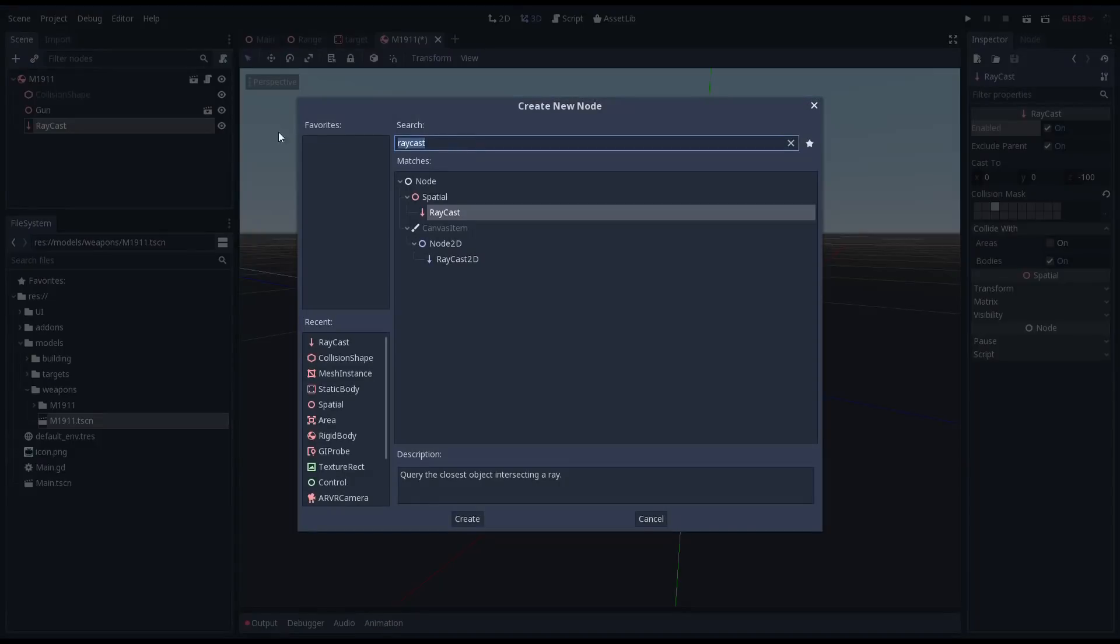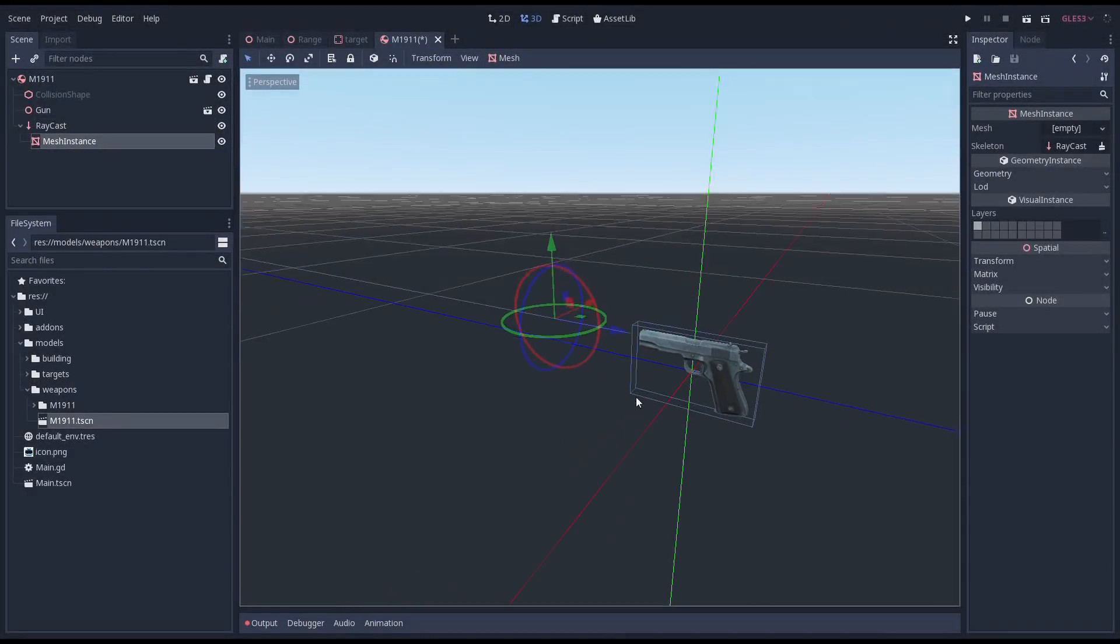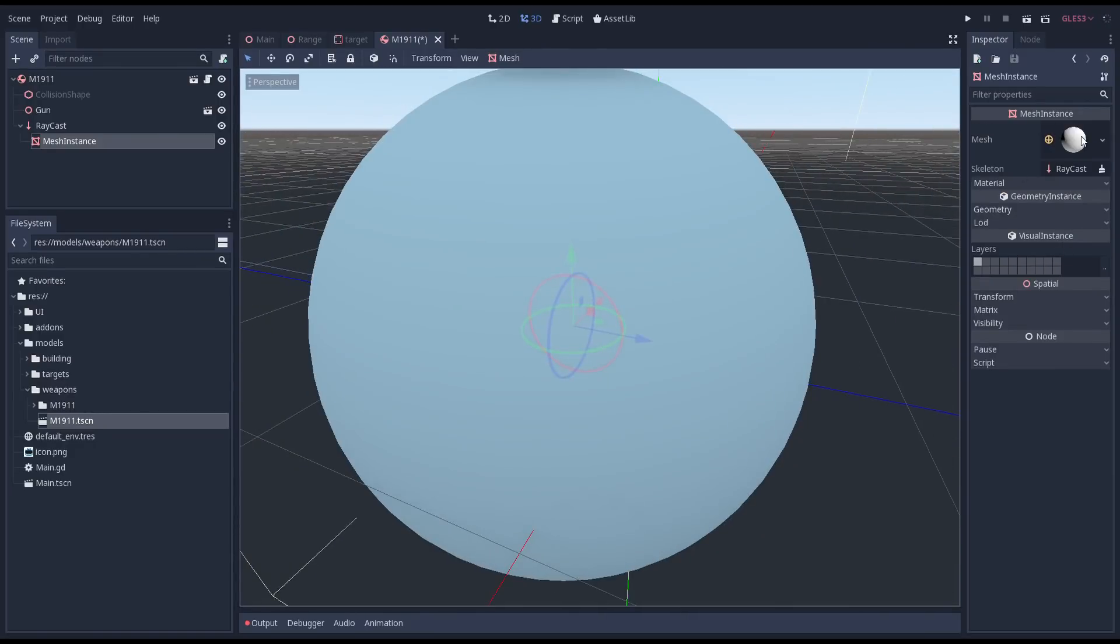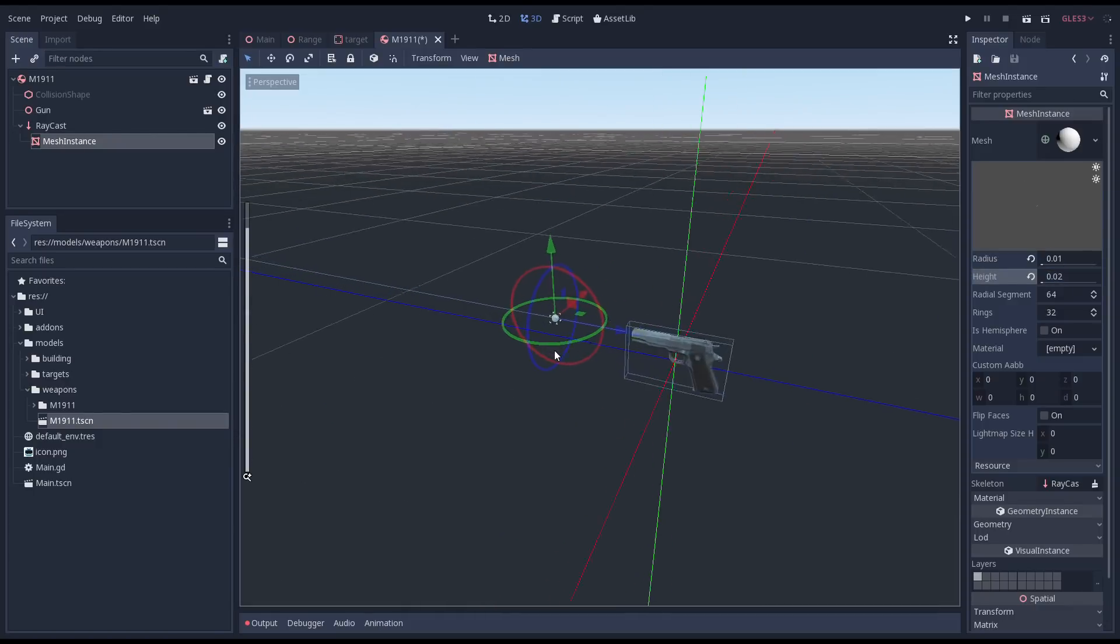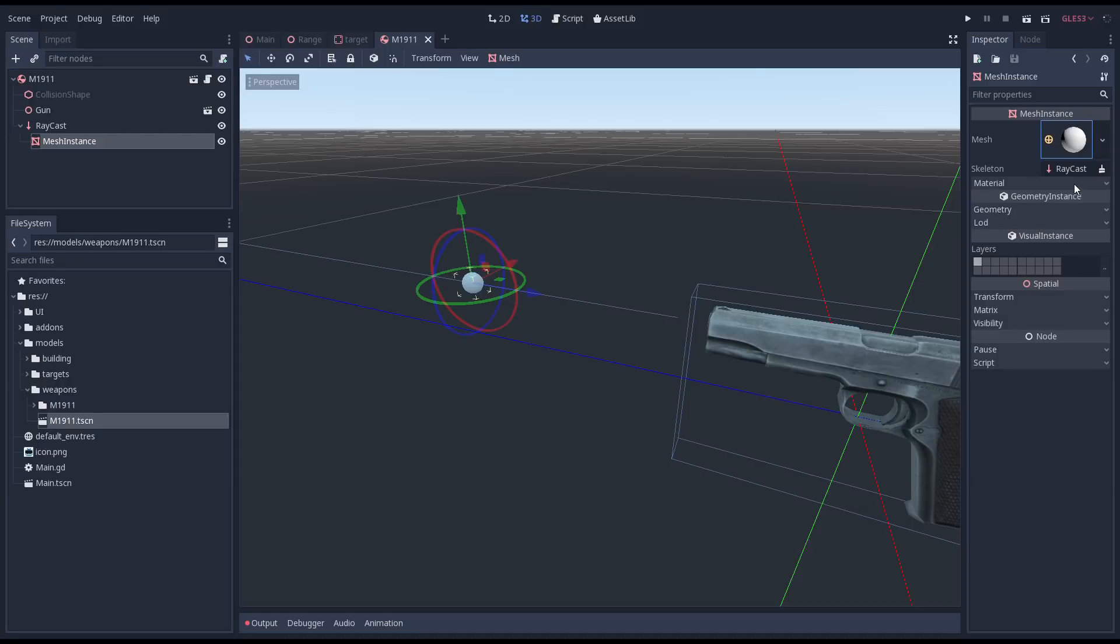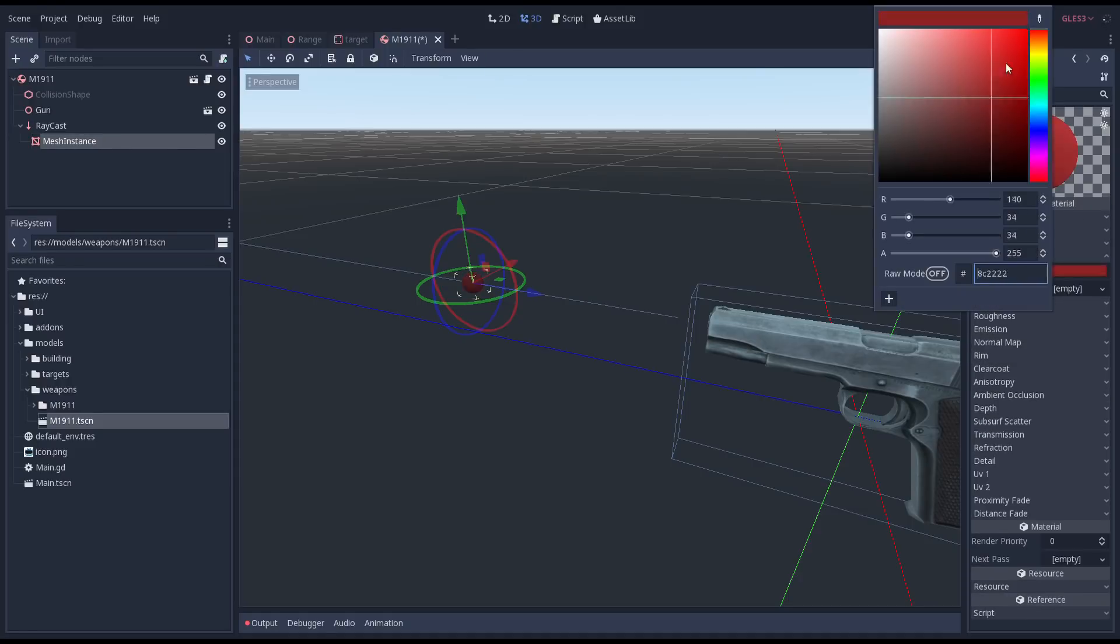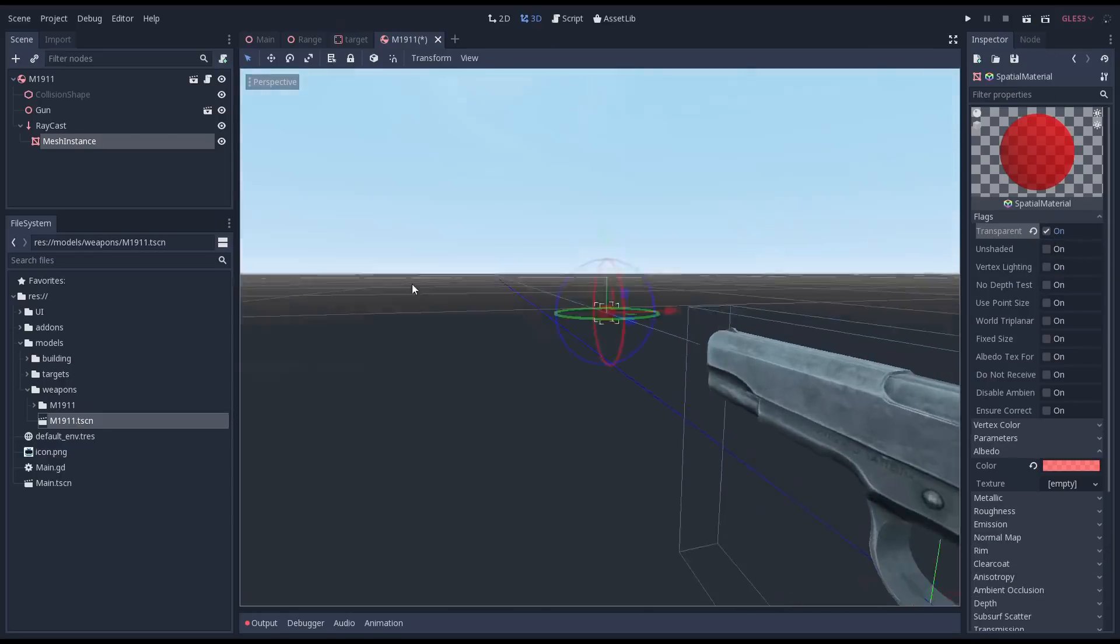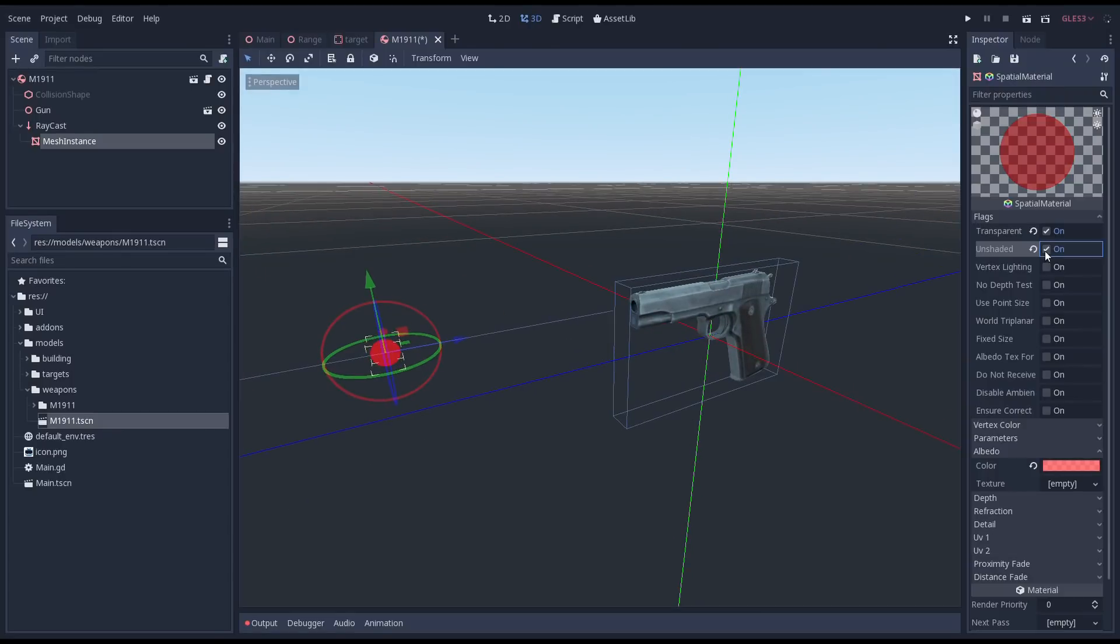Our pistol doesn't have a laser scope but I'm going to claim some artistic license here for the purpose of demonstrating how our raycast system works. I'm adding a mesh instance as a child to our raycast and set its shape to a small sphere. We'll add a material to our mesh instance. This should be a transparent material with our albedo color set to red. It will also be unshaded as it's just a laser light and not affected by any lights in our scene.